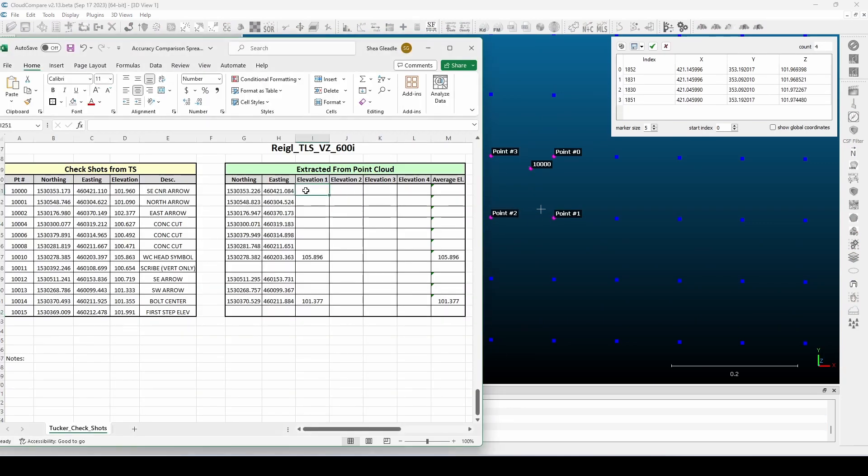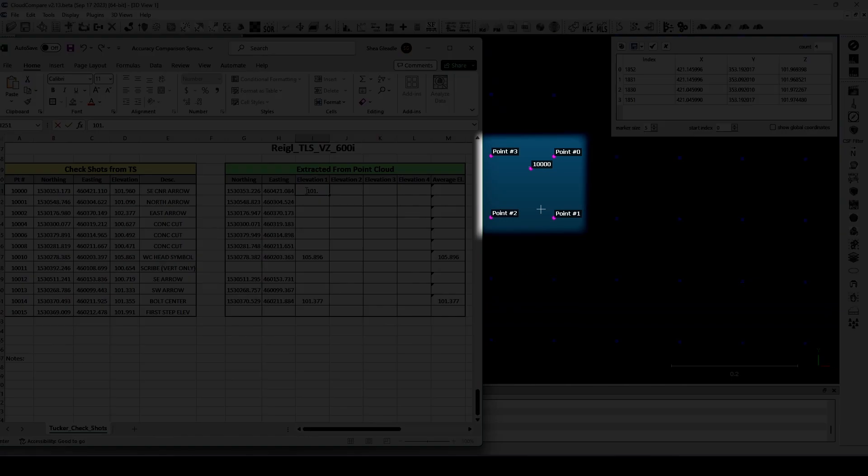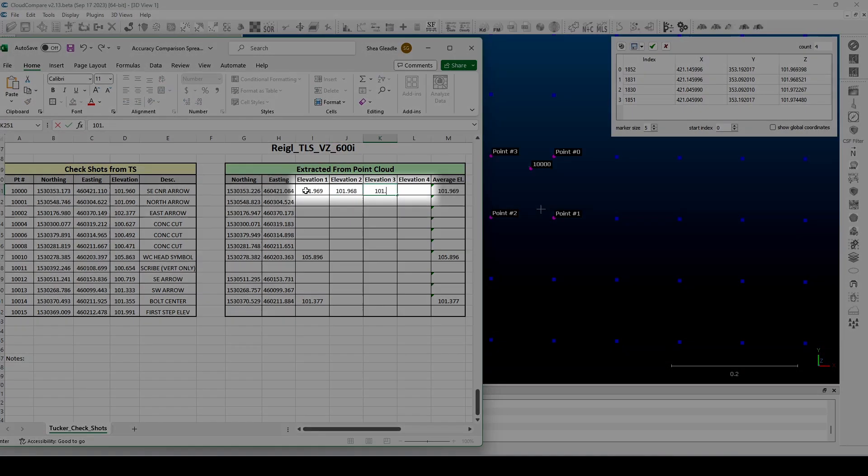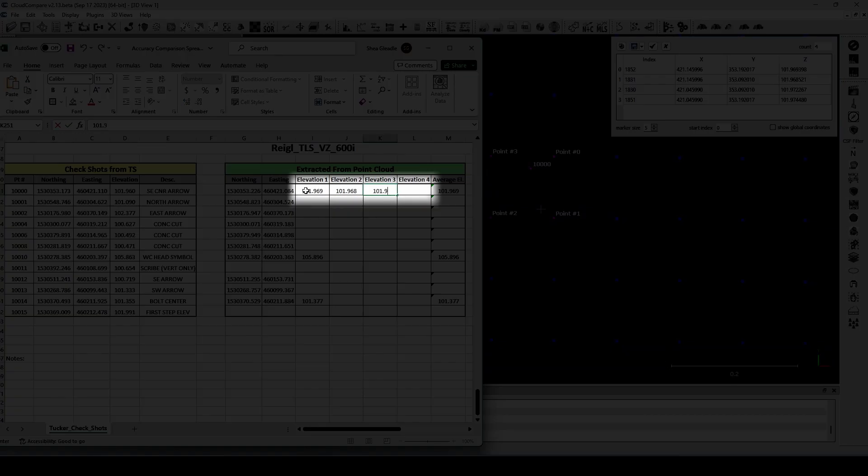Rasterizing the point cloud in this situation basically took an average elevation of all the points in a 0.1 by 0.1 foot box and returned a new point. I then selected the four nearest rasterized points surrounding the check shot and used those as my measured point cloud elevations.